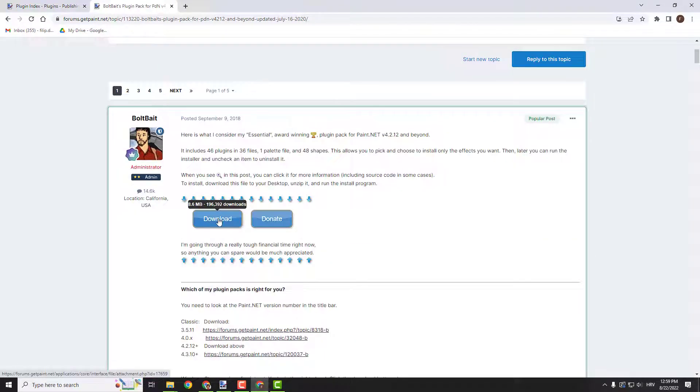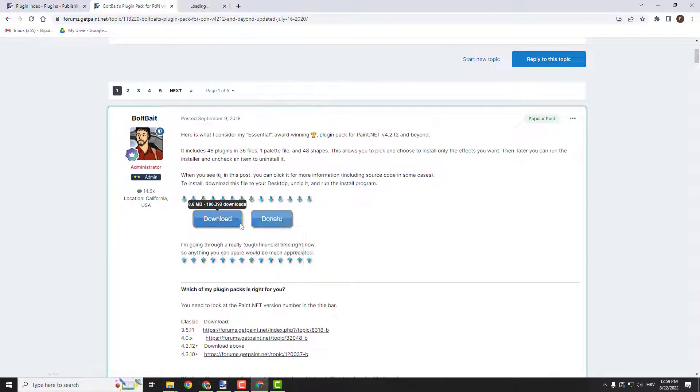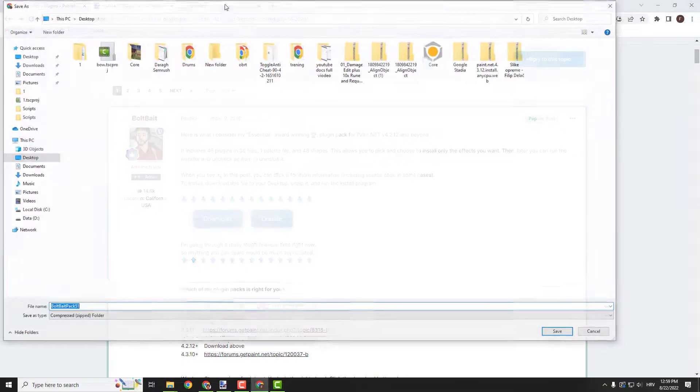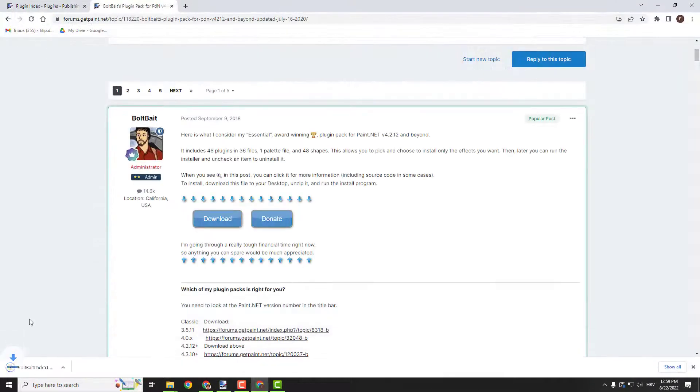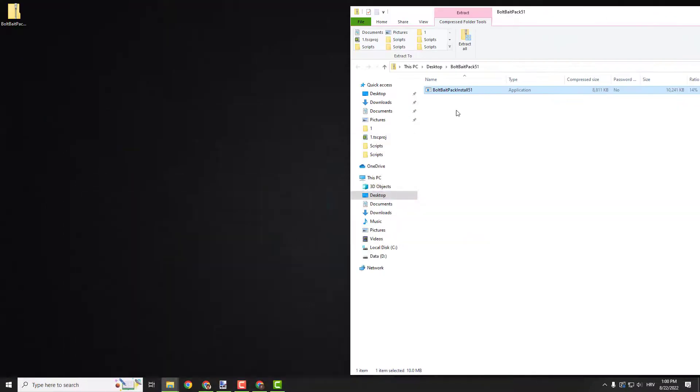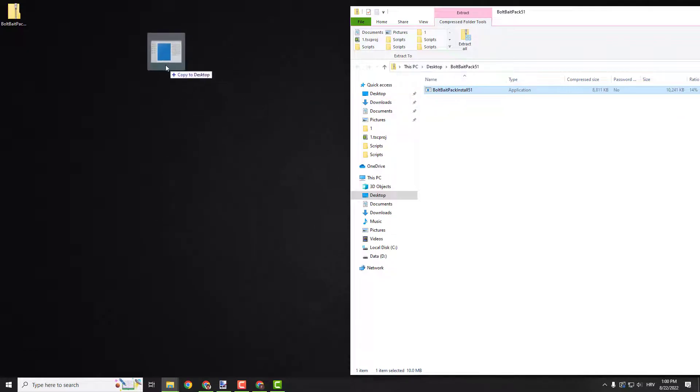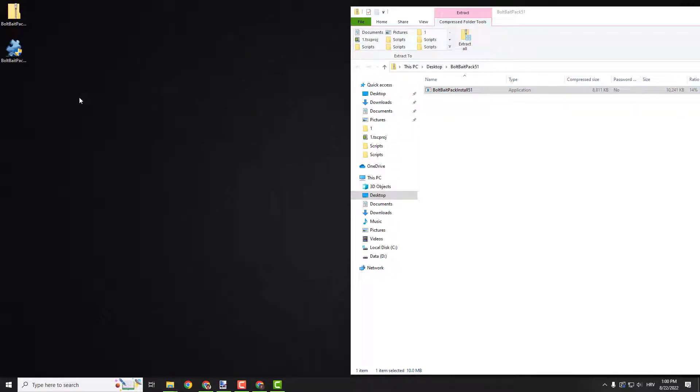If your download doesn't start right click on it, open link in a new tab and it will download. Click save. Now just unpack this installation to your desktop.